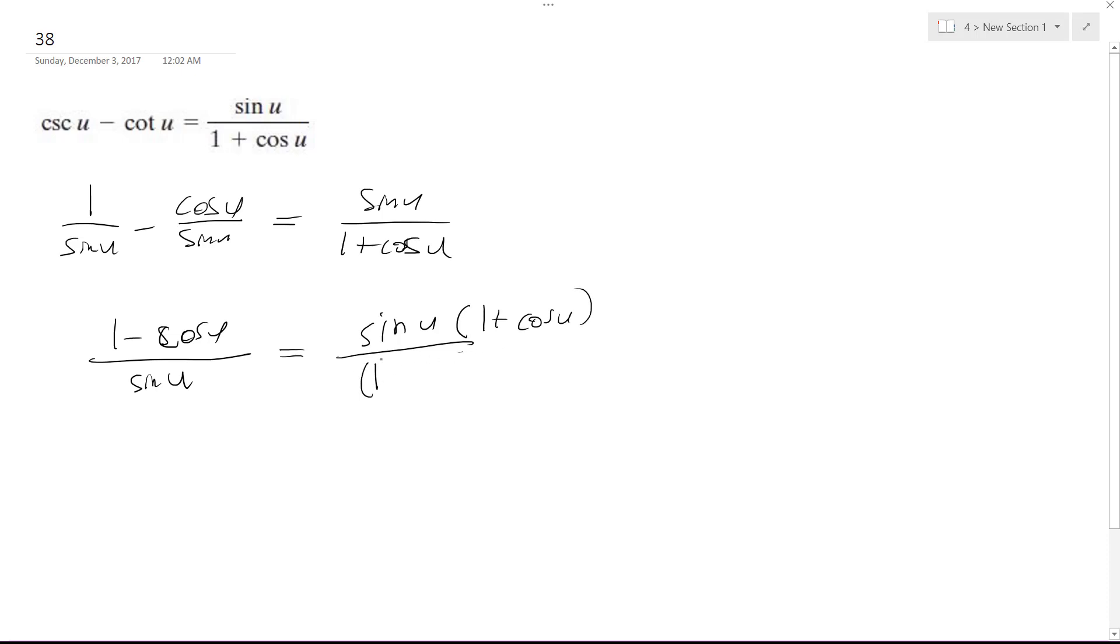So it's 1 plus cosine u times 1 minus cosine u. Oh, this is minus. And I can do that because this is the same thing as multiplying 1 over 1, or it cancels out to be 1.